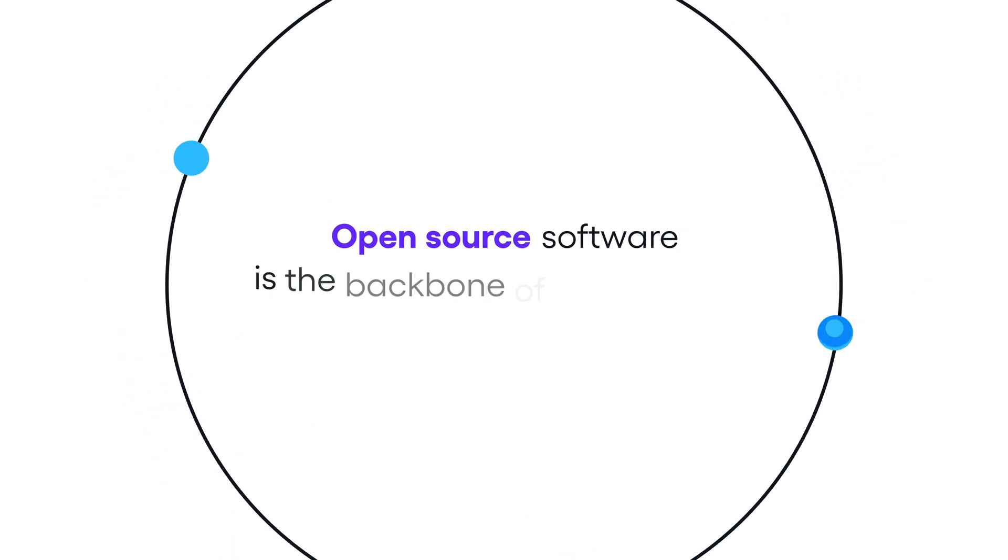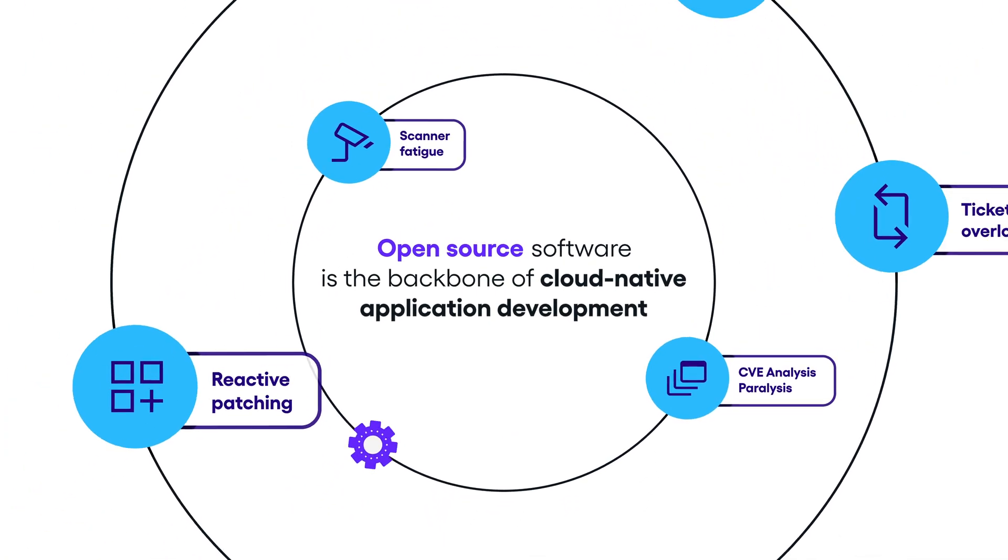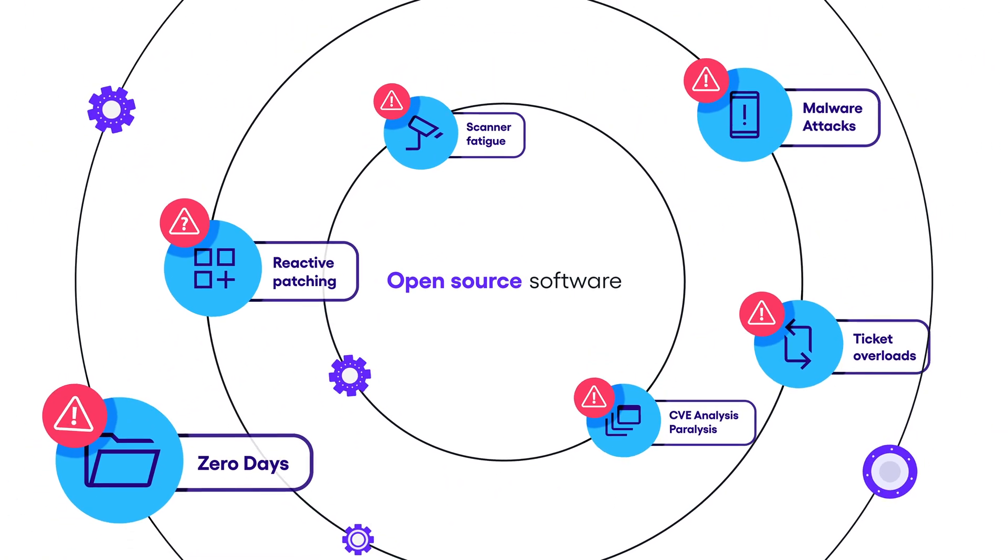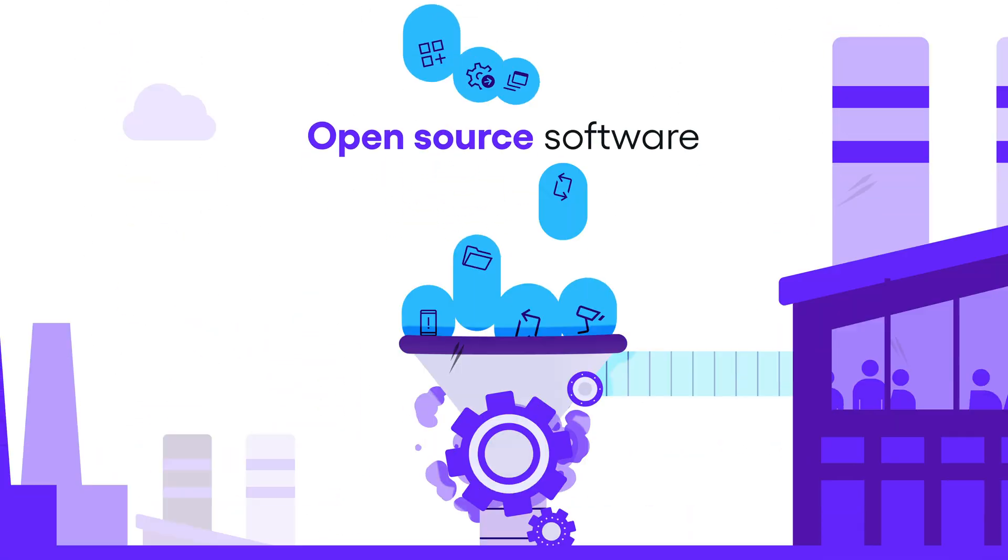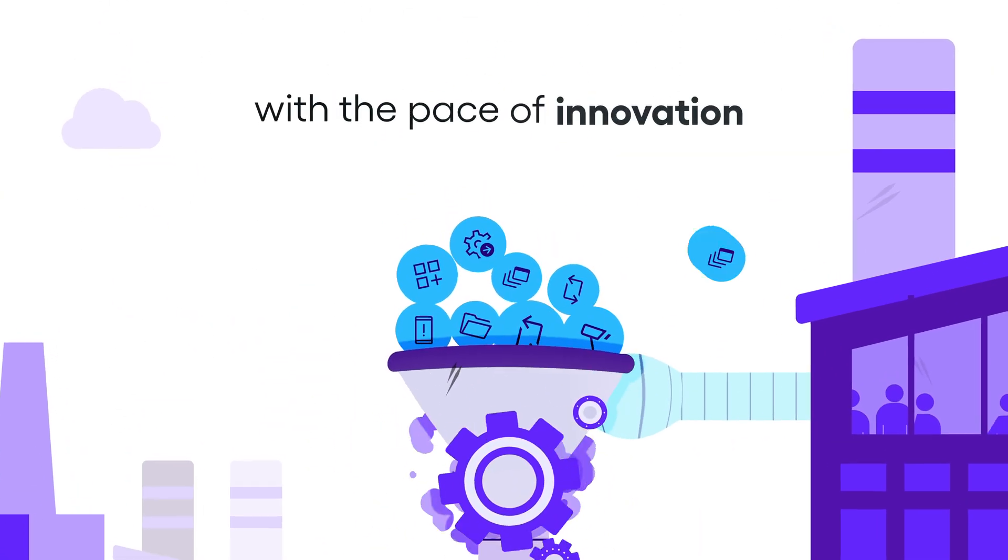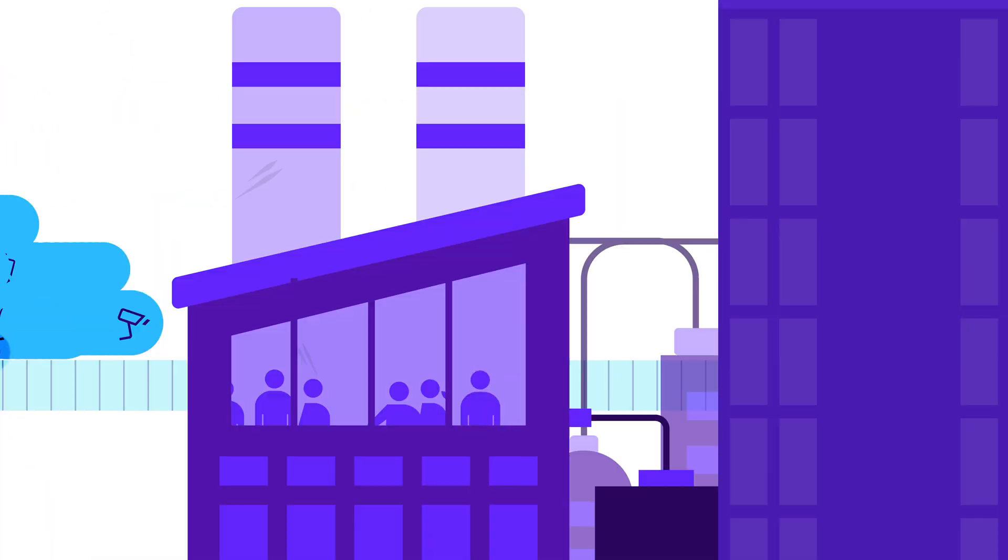Open source software is the backbone of cloud-native application development. But traditional delivery mechanisms for open source software haven't kept up with the pace of innovation in the modern enterprise.